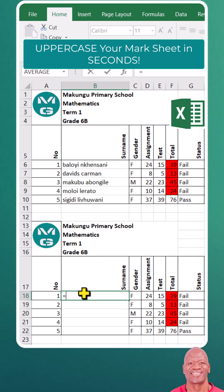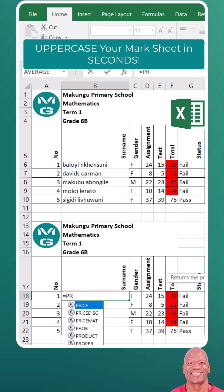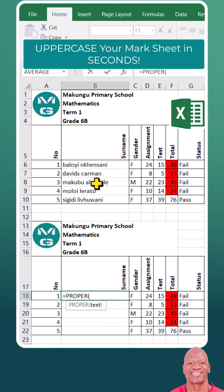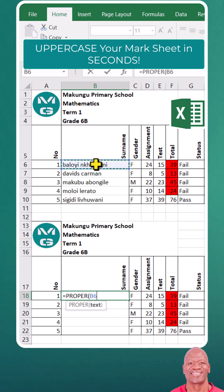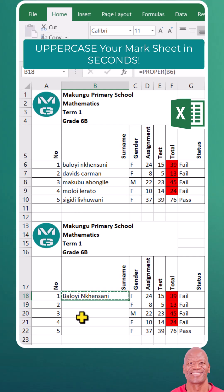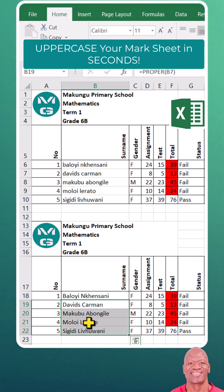Let's put our cursor on the right cell. Type equals PROPER, then choose the right function and click on the cell with the name of the learner, then press Enter. Now you have the changes applied. Let's copy that and highlight the remaining cells, then press Enter.